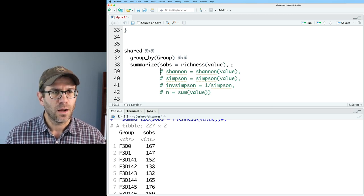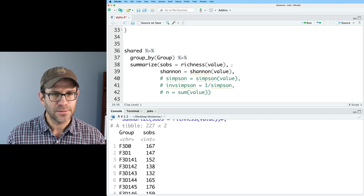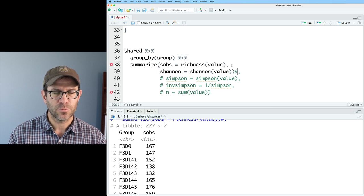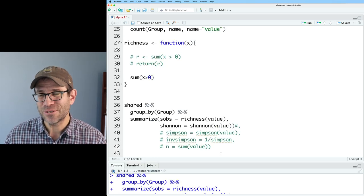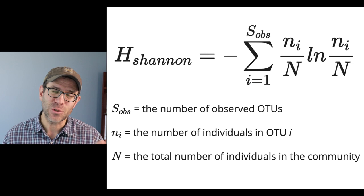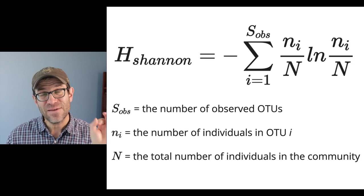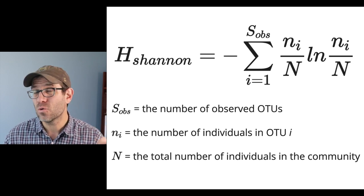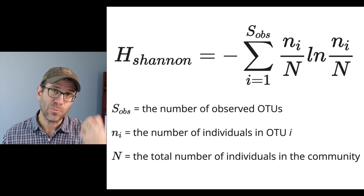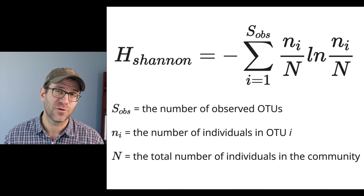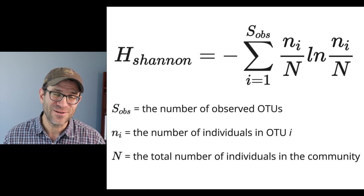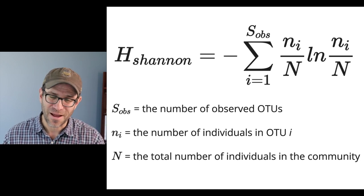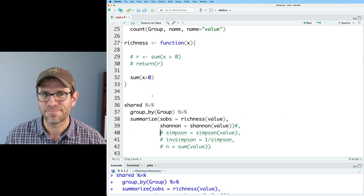So I'm going to go ahead and uncomment that and put the closing parentheses here. So what I'd like to encourage you to do is take this formula that I'm showing here on the screen and see if you can write your own Shannon function that will output the Shannon diversity index. I'll give you a second to do that and then come back and I'll show you how I'll do it.